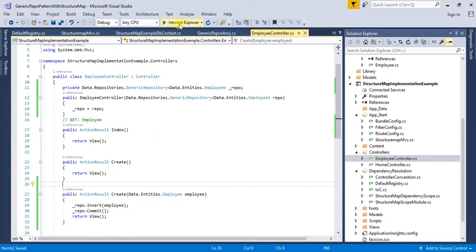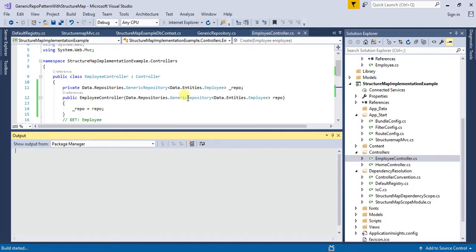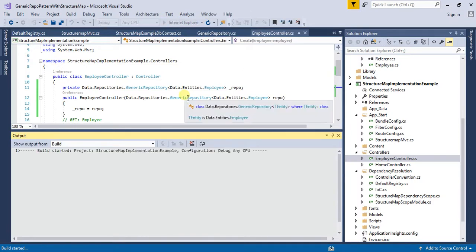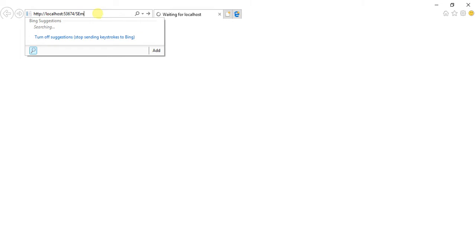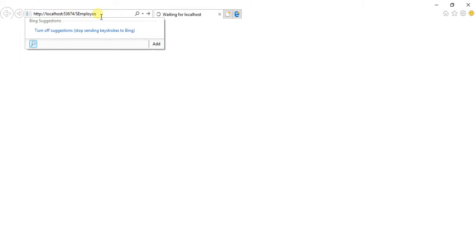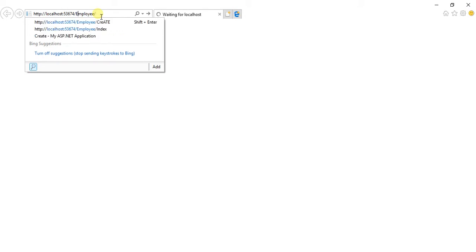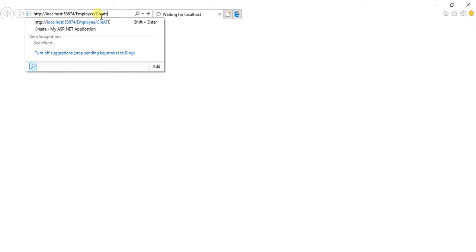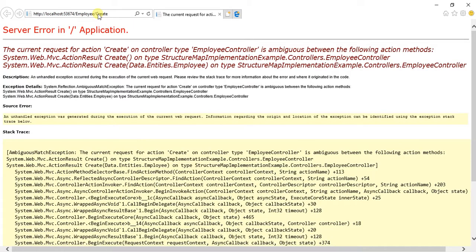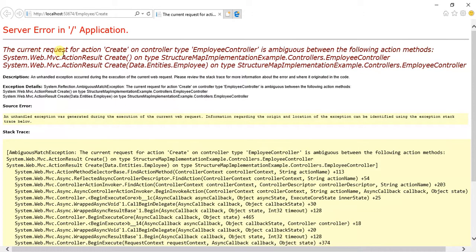Now let me run this application. I am going to navigate to employee controller to the Create method. It is saying the current request for action Create on controller type EmployeeController is ambiguous between the following action methods.